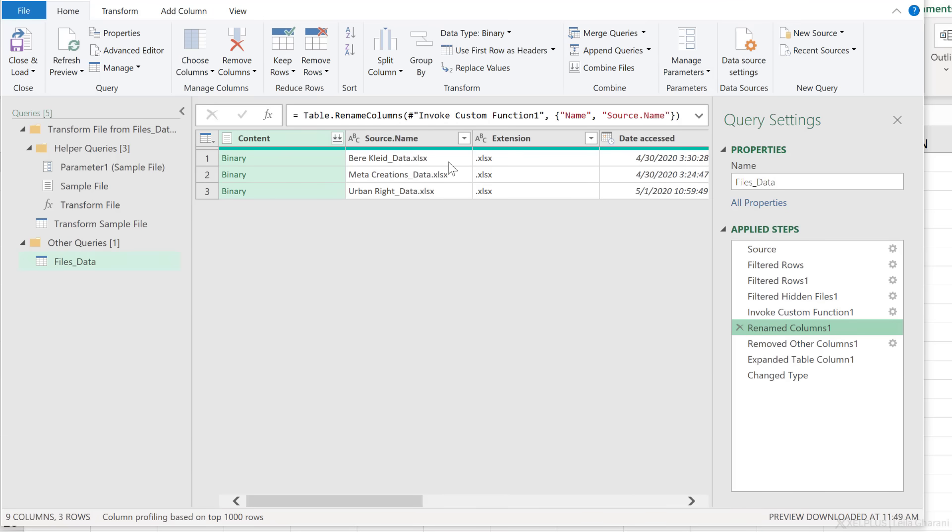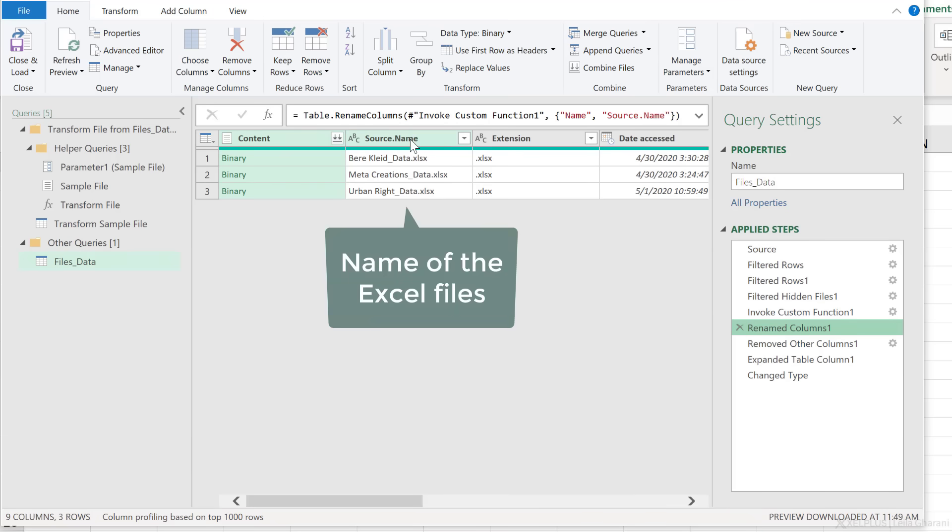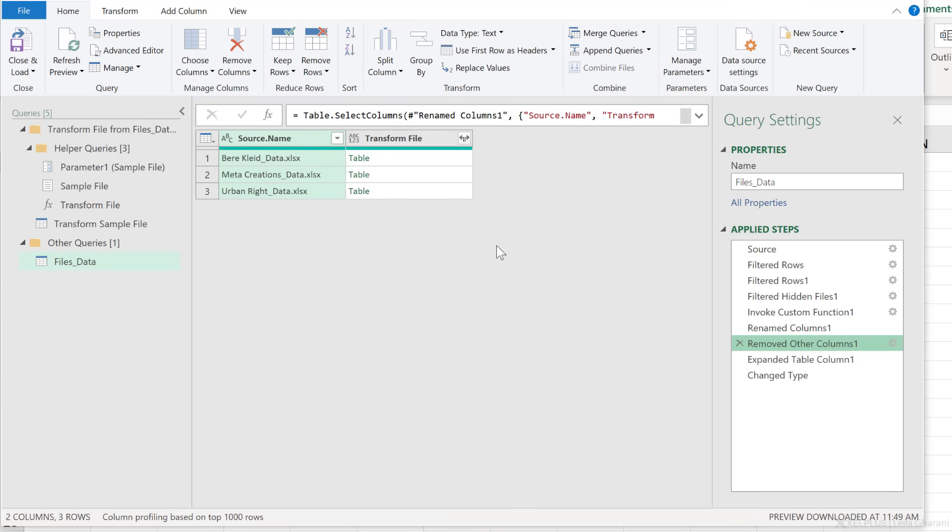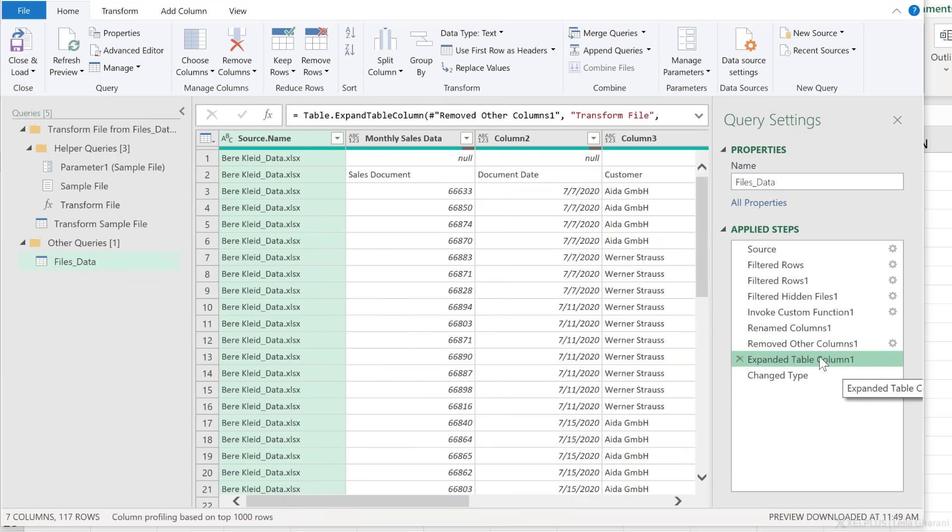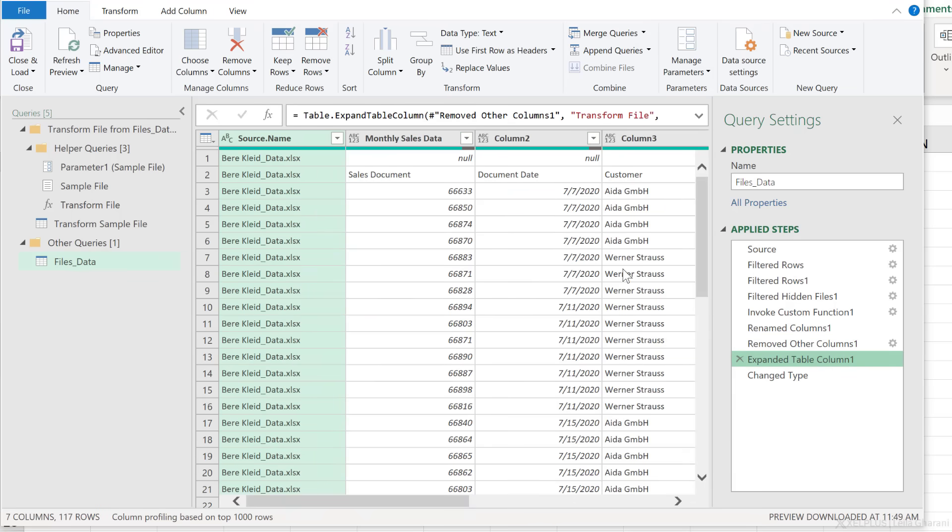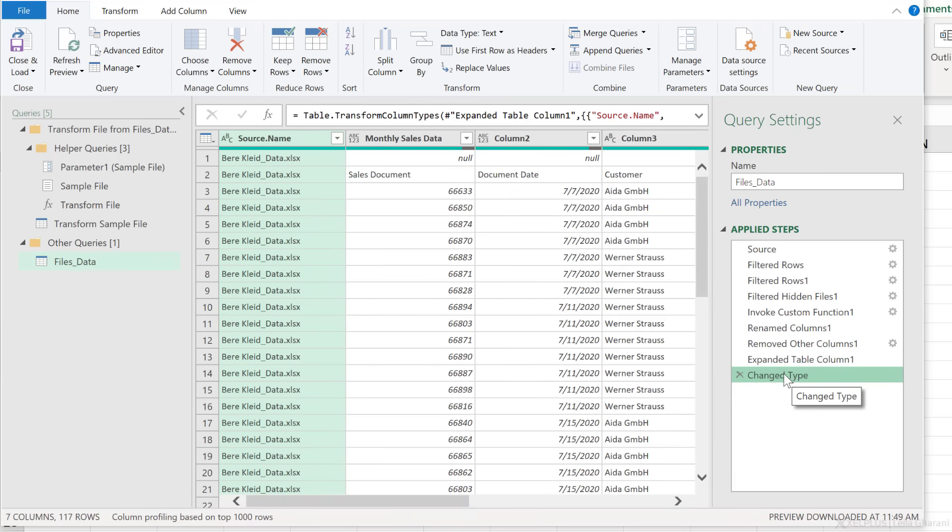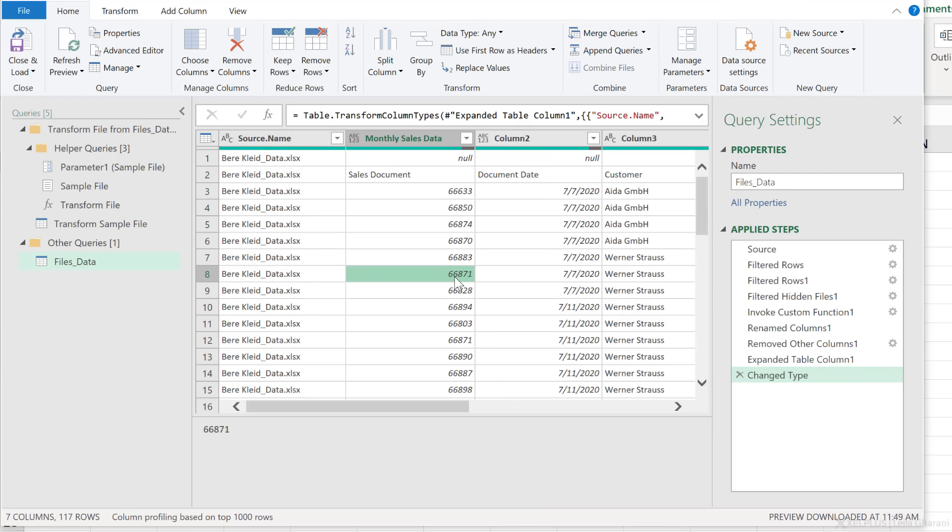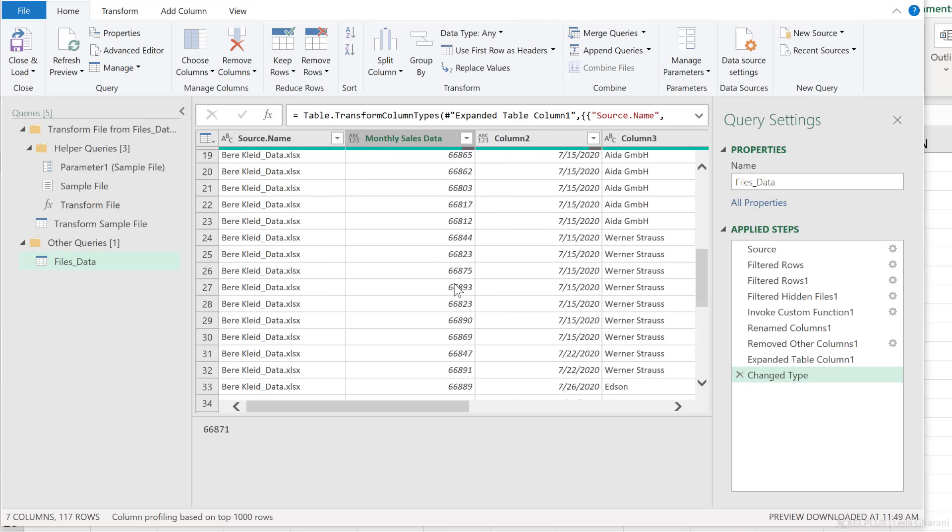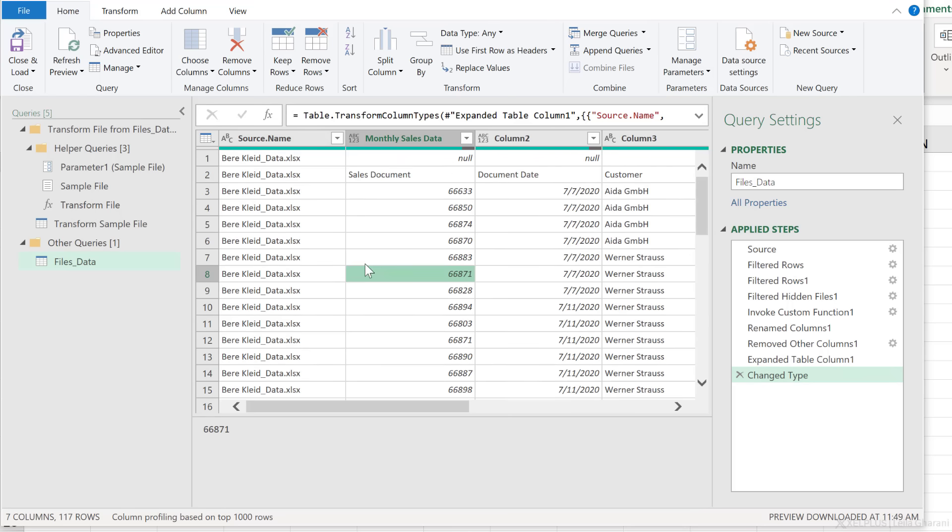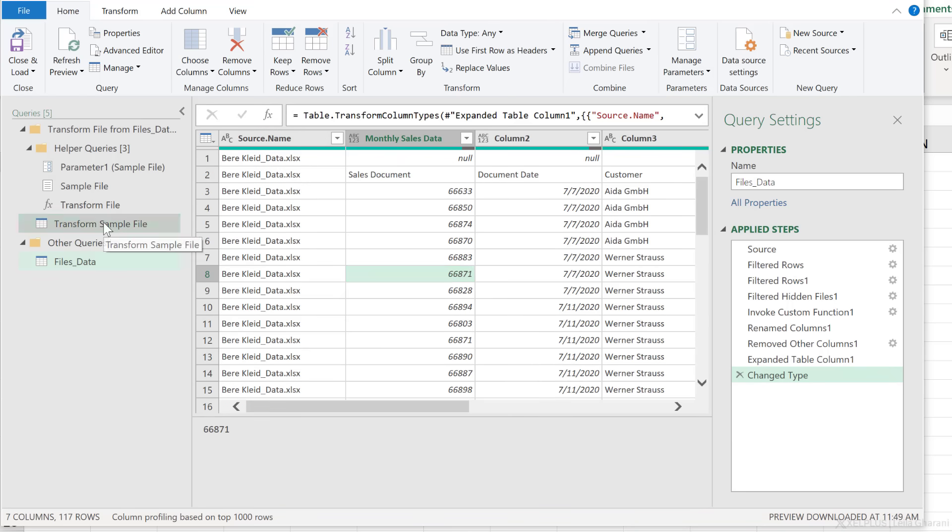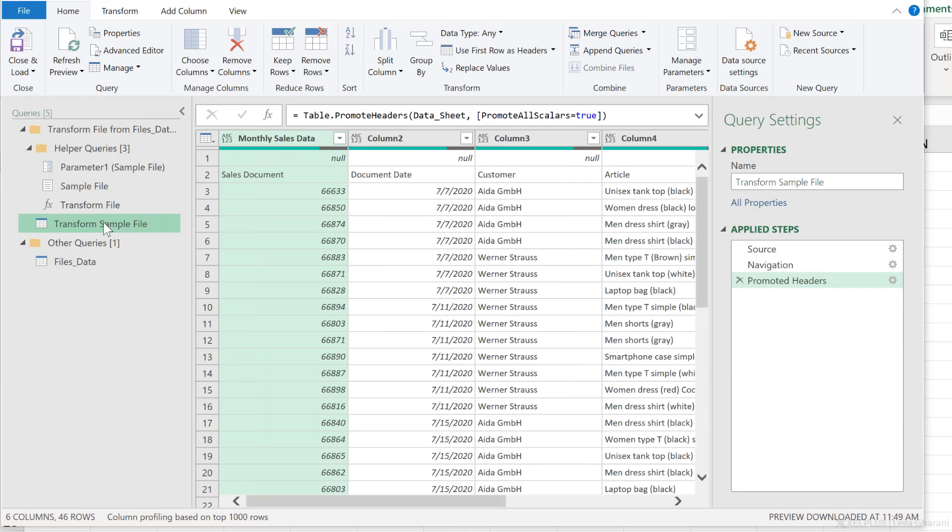Then it went ahead and decided to rename this column to source that name, and then it removed all the other information about the file and then it expanded our data and it applied a change type. So now we know we need to clean this before we load, but where do we do the cleaning? Do we clean the appended version or do we clean the sample version?